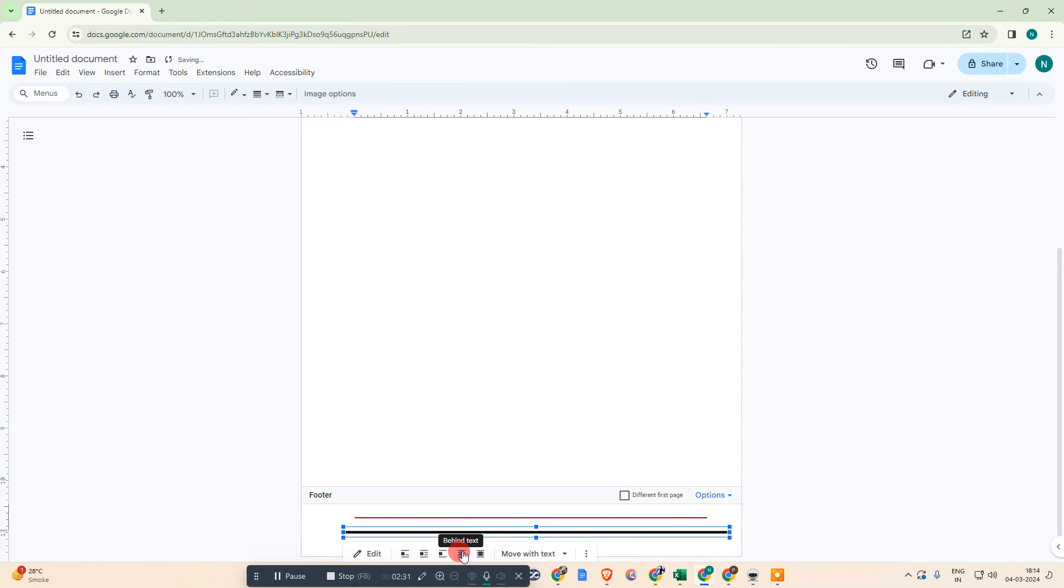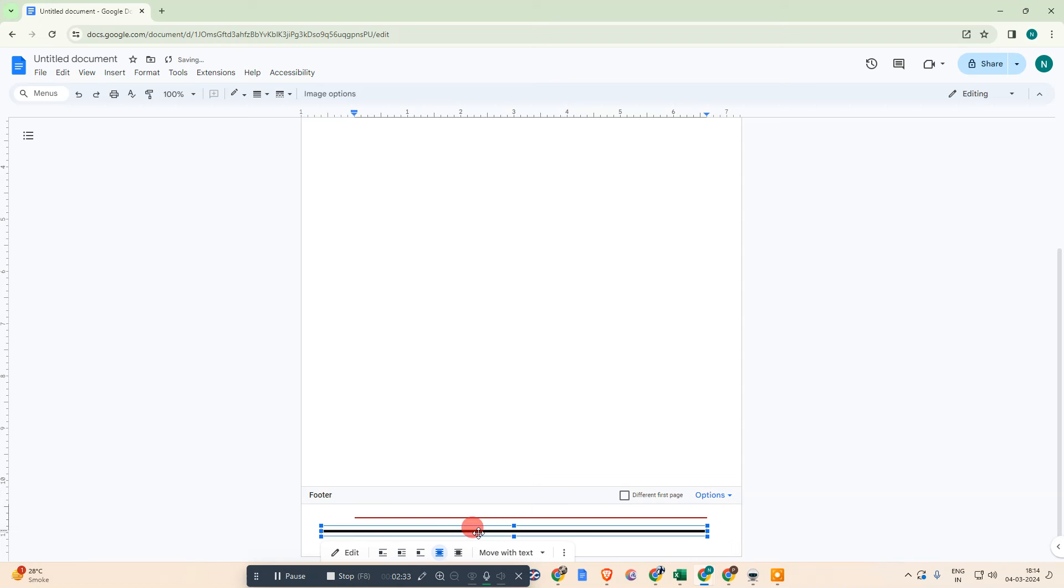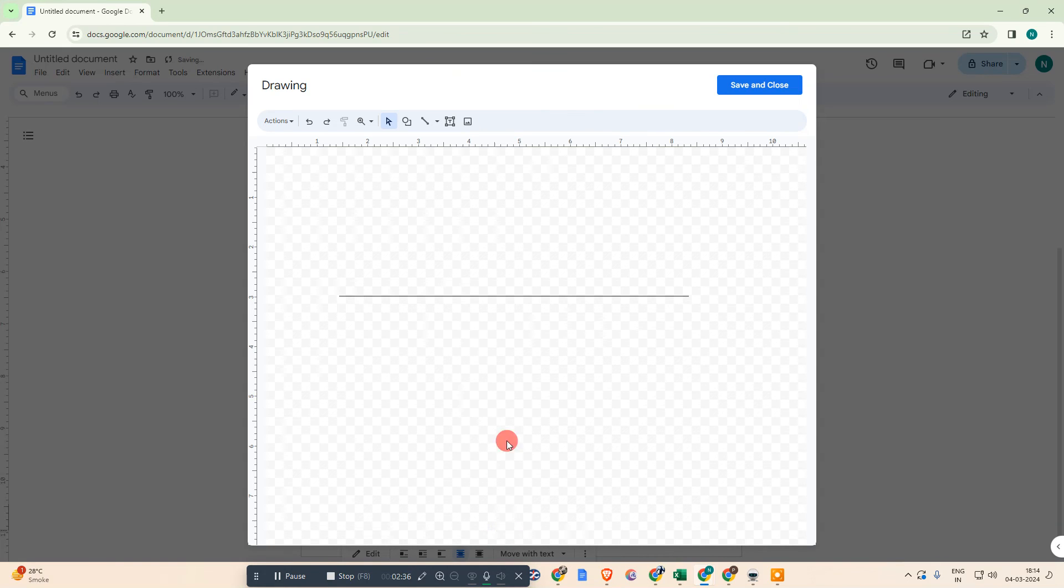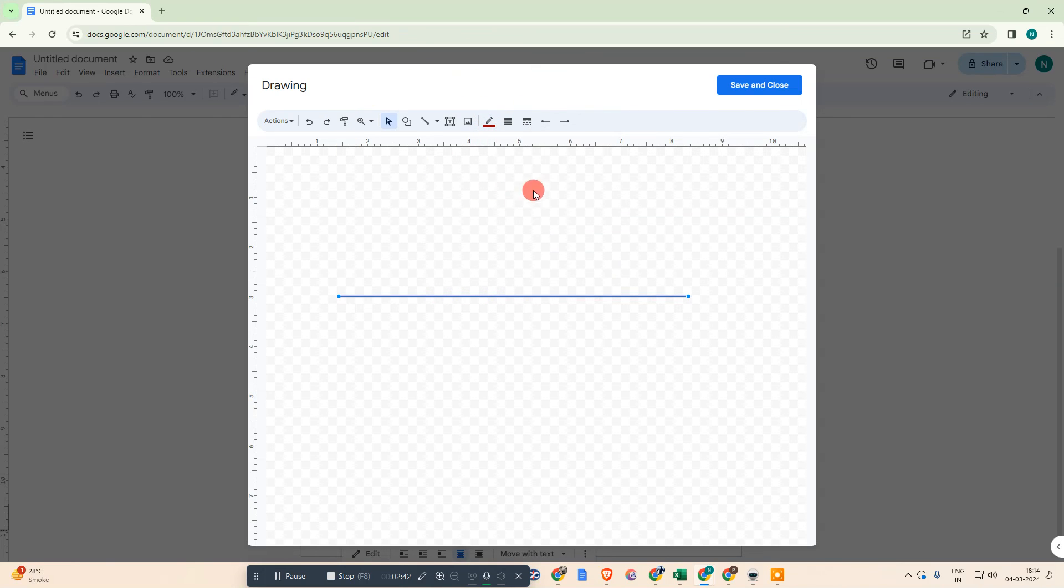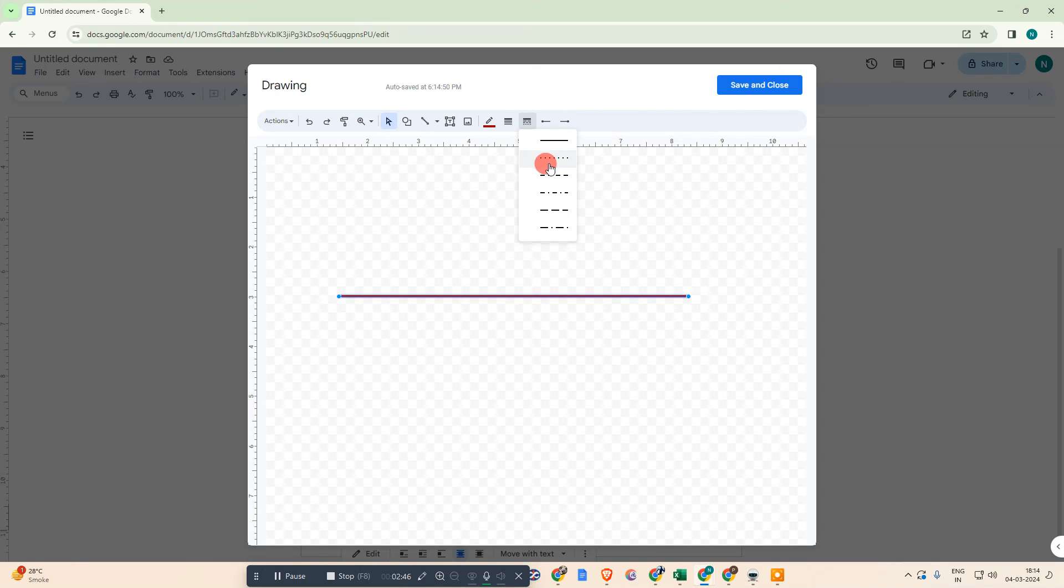You can use the option Behind Text and move it within the footer. You can also change the color by double-clicking on it, then the drawing option will be visible. Select the line and you can change the color, width, and style if you want. Just save it and the changes will appear.